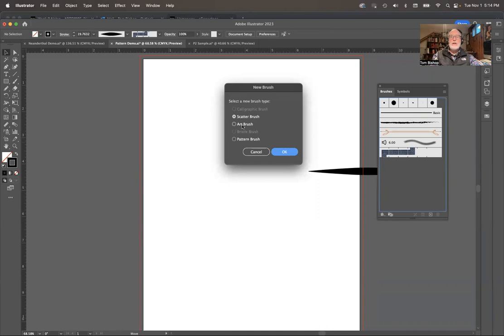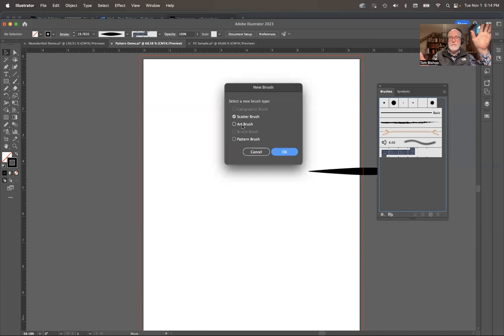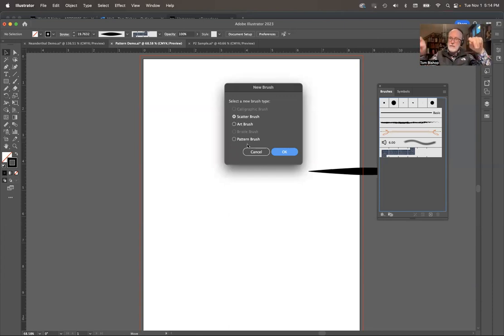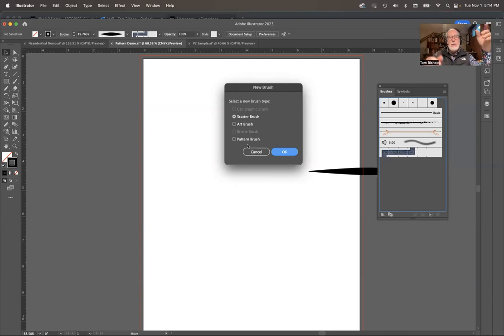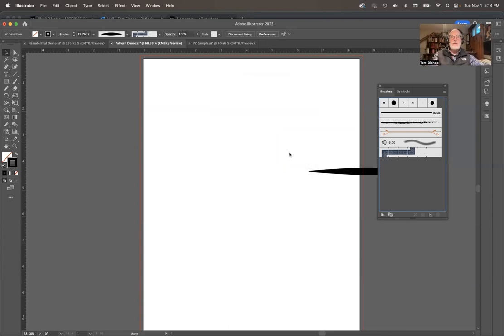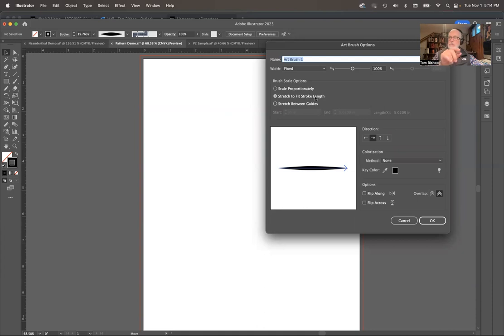A scatter brush will let you spray paint it using like a graffiti trick. Pattern brush will give you a string of this shape all along a path. I want an art brush because an art brush gives me this opportunity to say I'm going to go left to right. I'm going to stretch that stroke over the length of whatever path I attach it to.